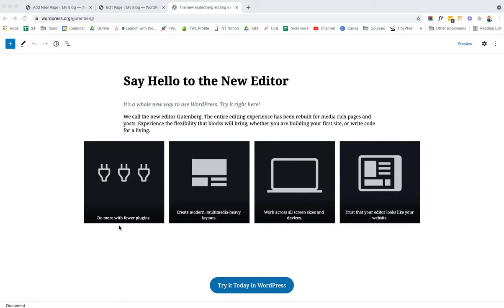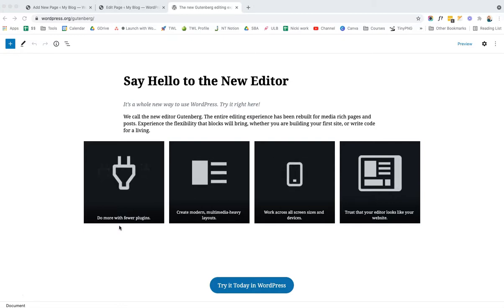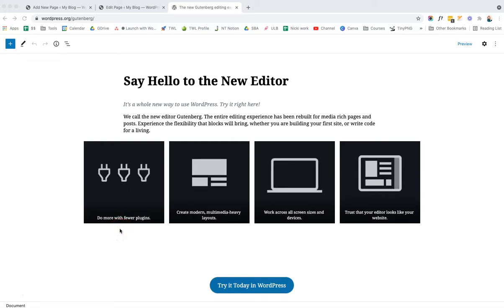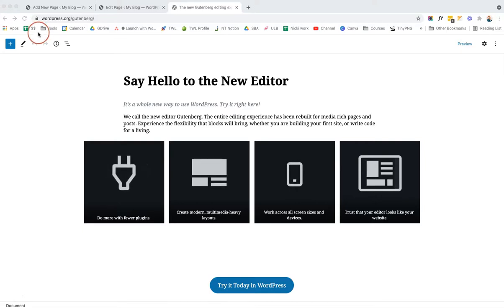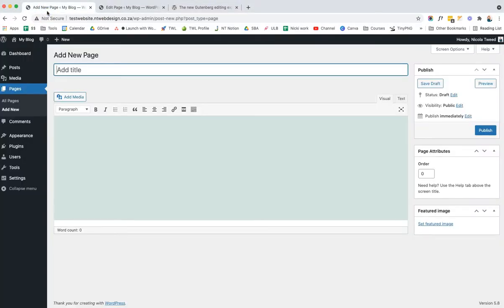In 2018, WordPress made some changes and brought in the Gutenberg editor, which you may have heard referred to as the blocks editor. This is an entirely new experience. You might be familiar with the classic editor, which is kind of like a simple Microsoft Word document — a simple way of creating posts and pages, but it's not very dynamic and you can't create fancy pages like those built with a page builder.